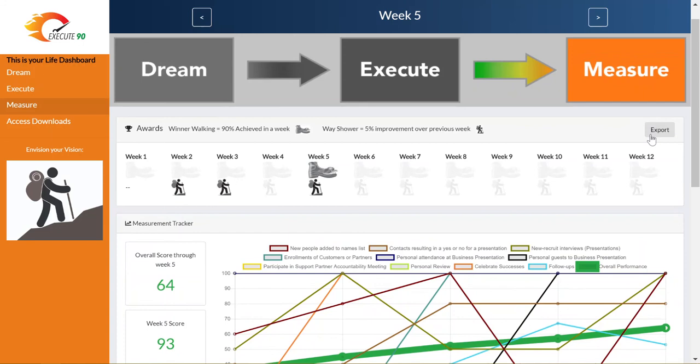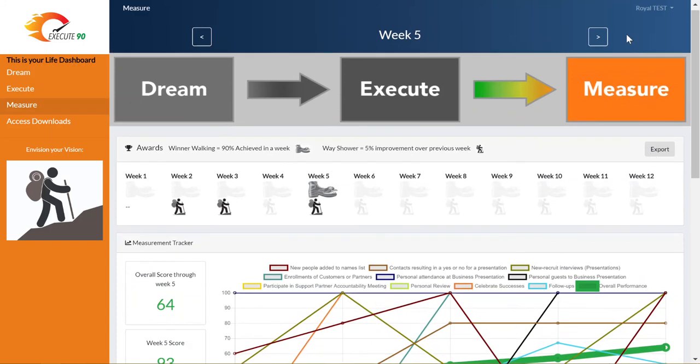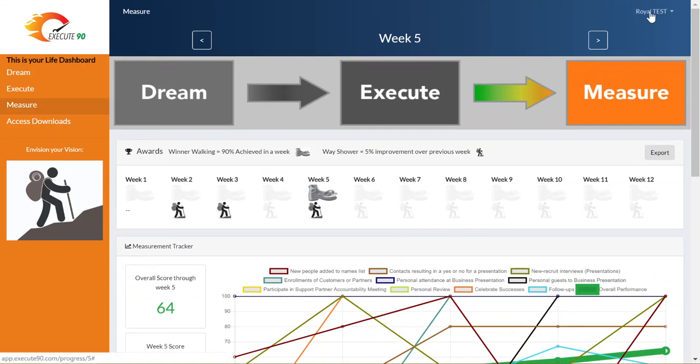Lastly, you can click on the name in the upper right hand corner to log out of the Execute90 system. That's all there is to help you measure your performance of your mentor approved plan.